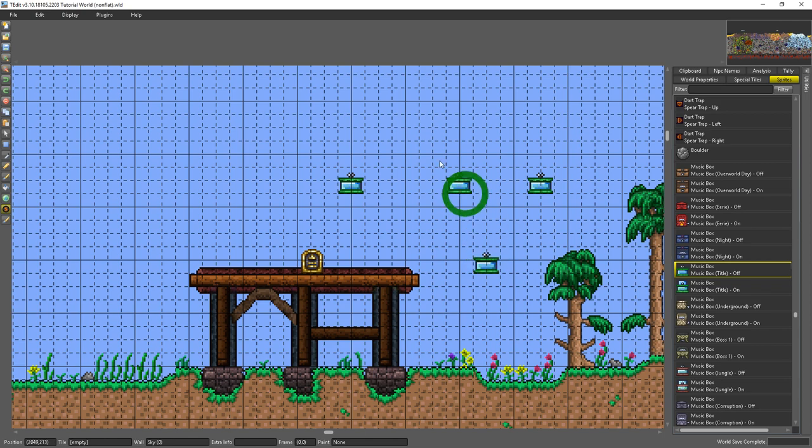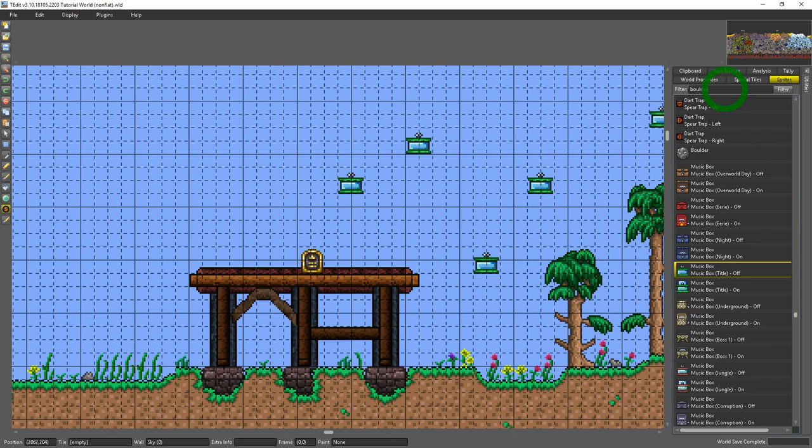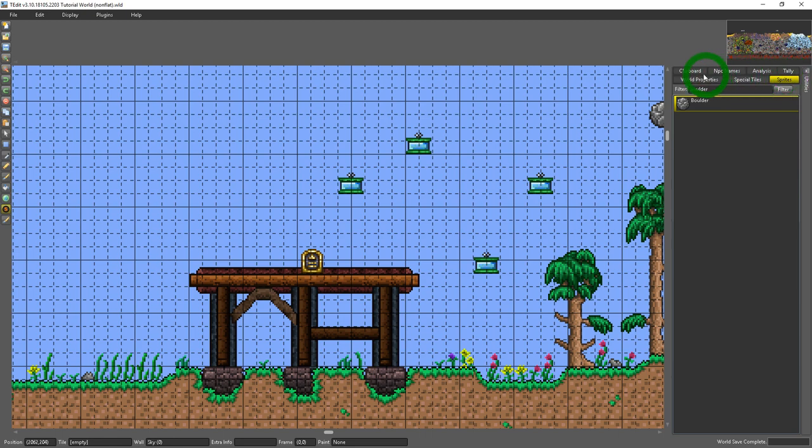It's extremely straightforward. If you know what you want to look for then you just type it in, press enter or filter and then you could find it easier. That's the sprite tab.